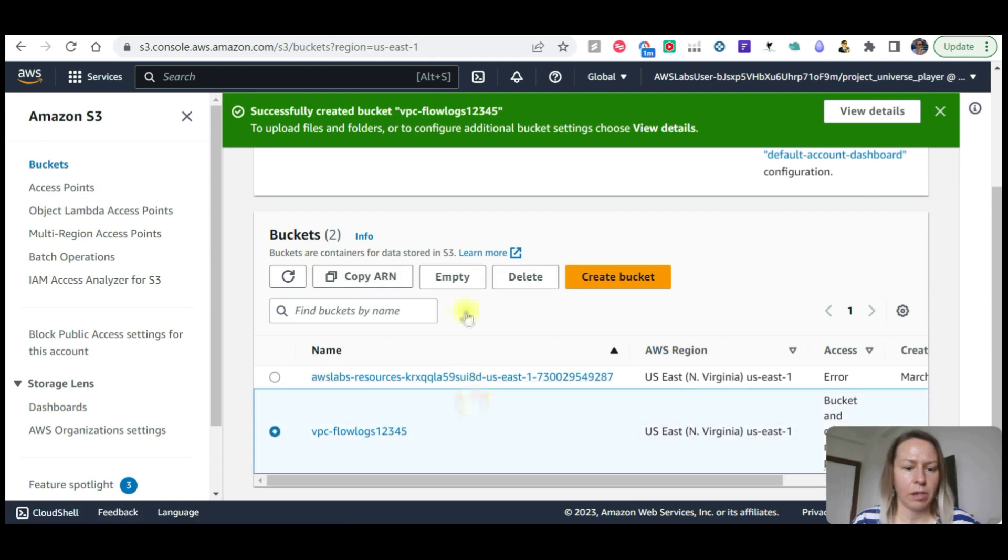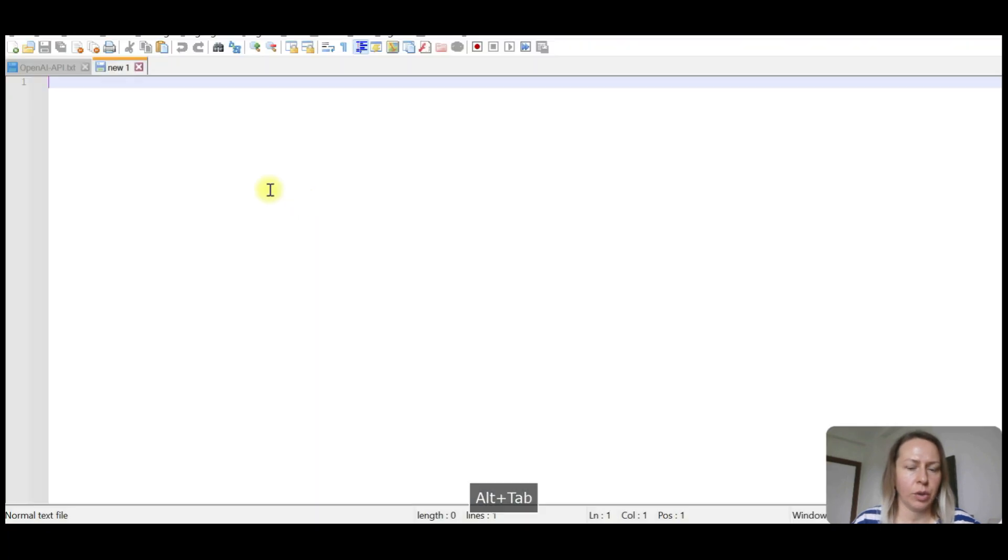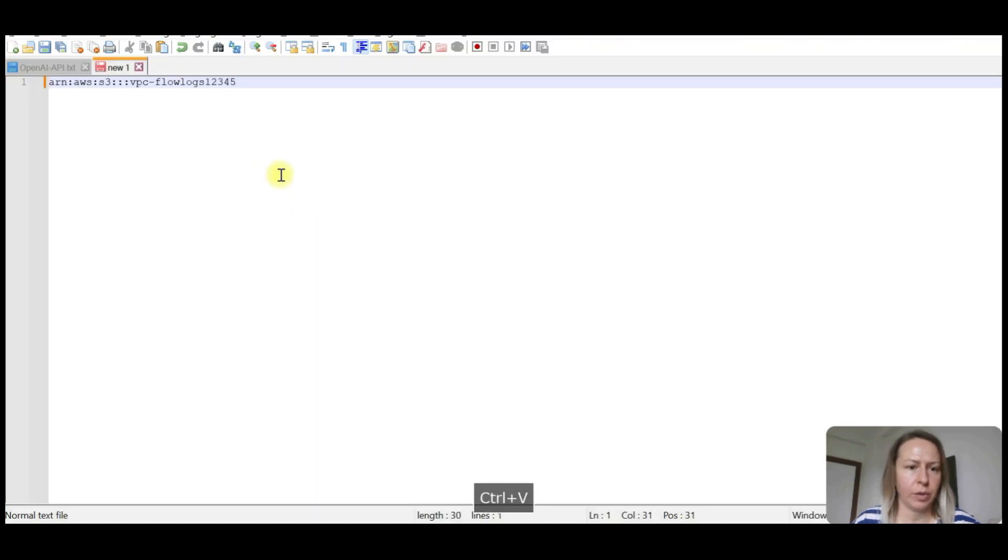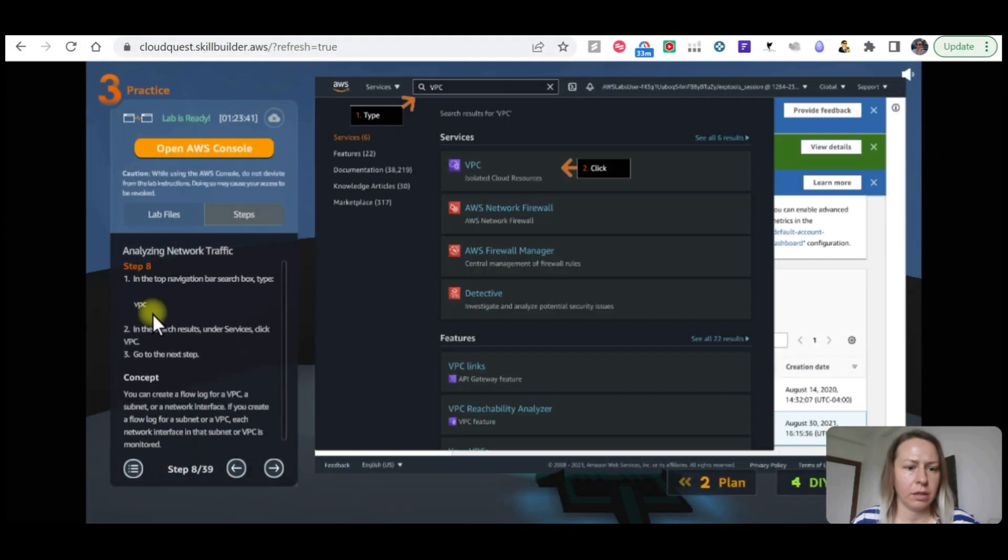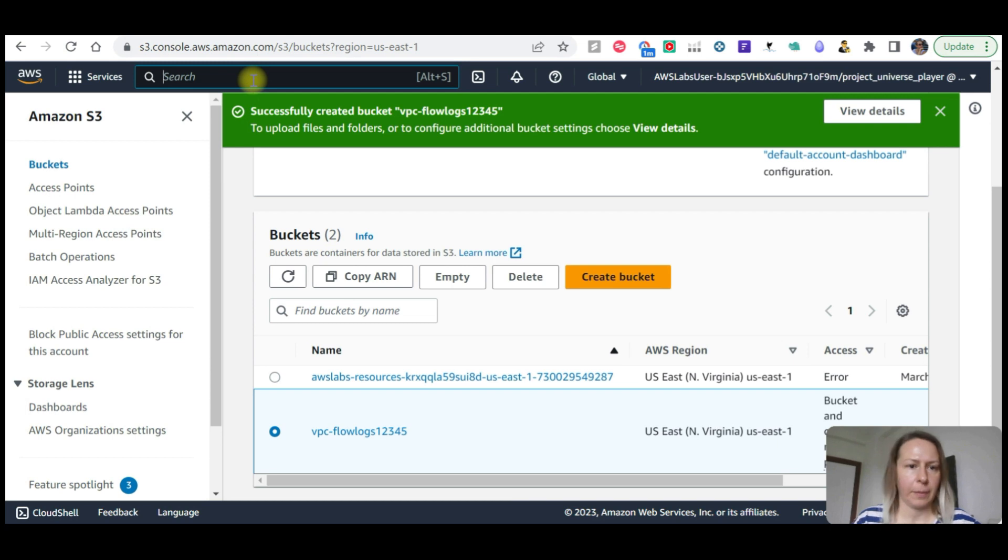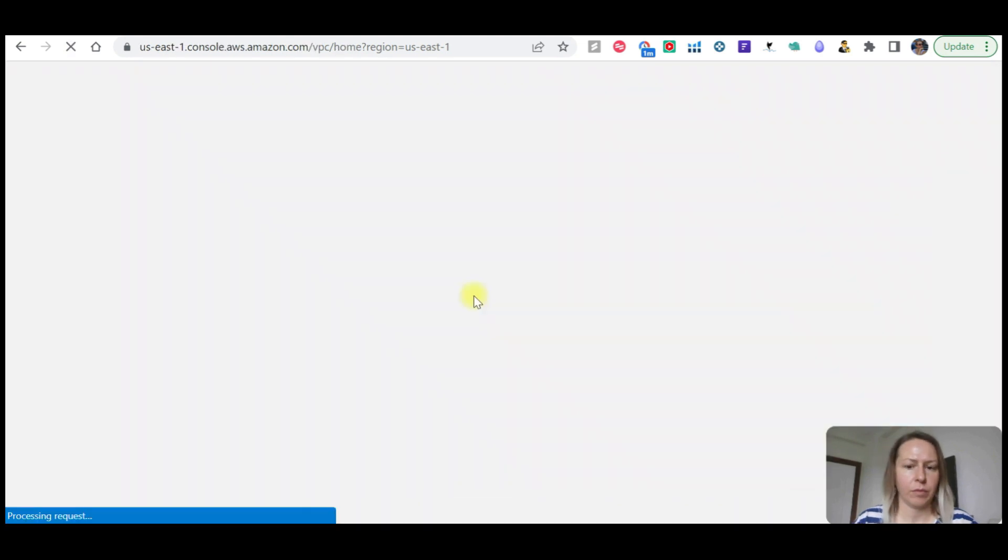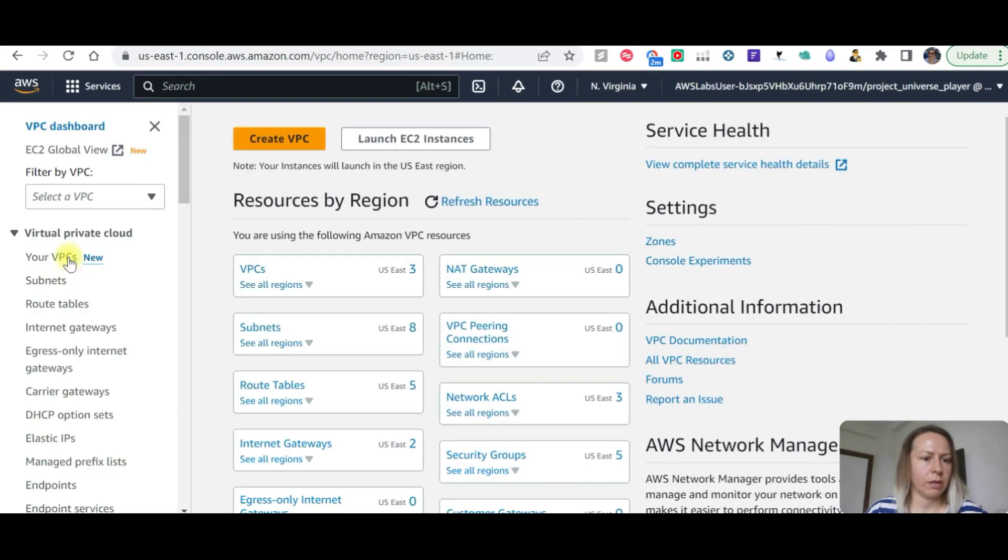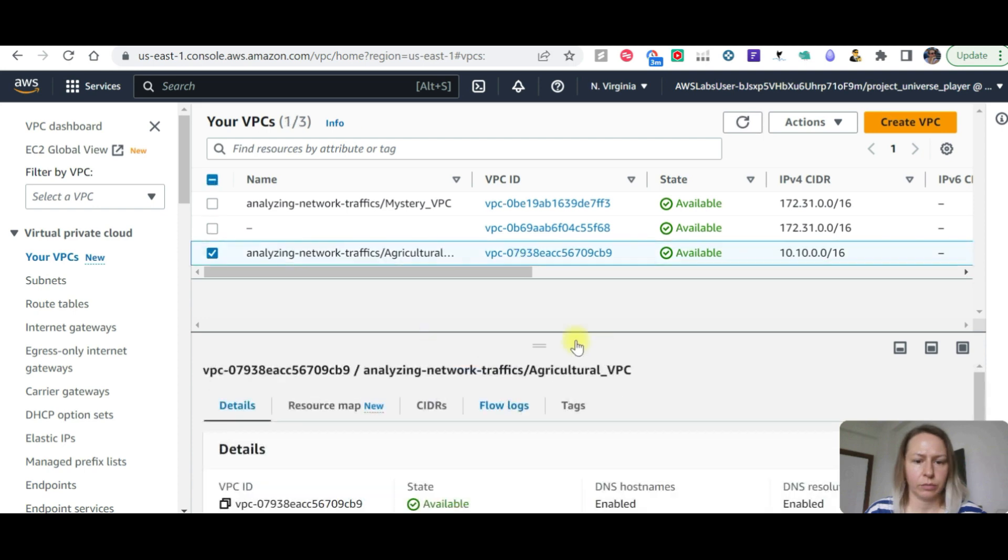Now I'm going to select the one that we just created and copy the ARN. I'm going to add that to a text editor, just leave it here. Now in the top navigation bar search box type VPC. Let's go to VPC now.